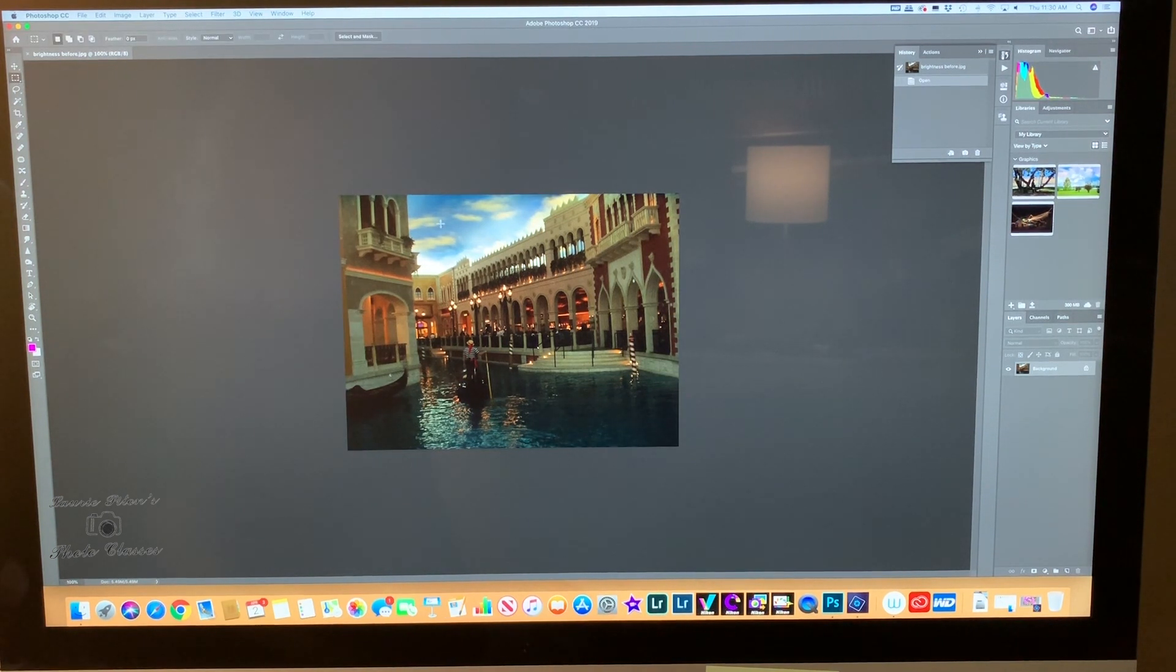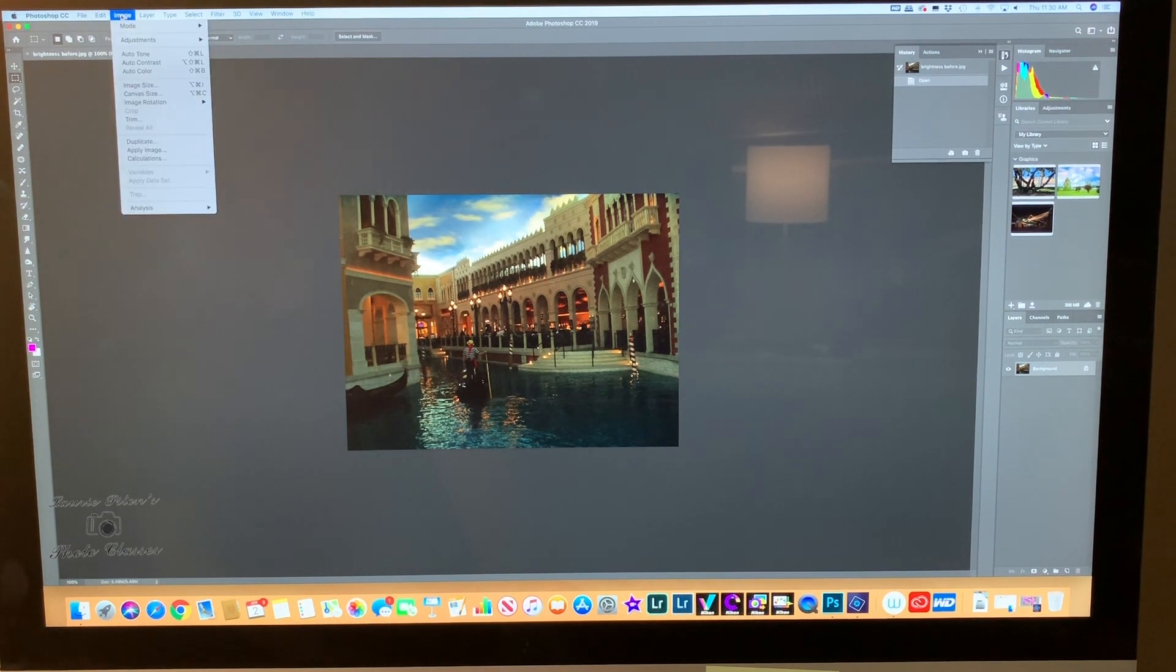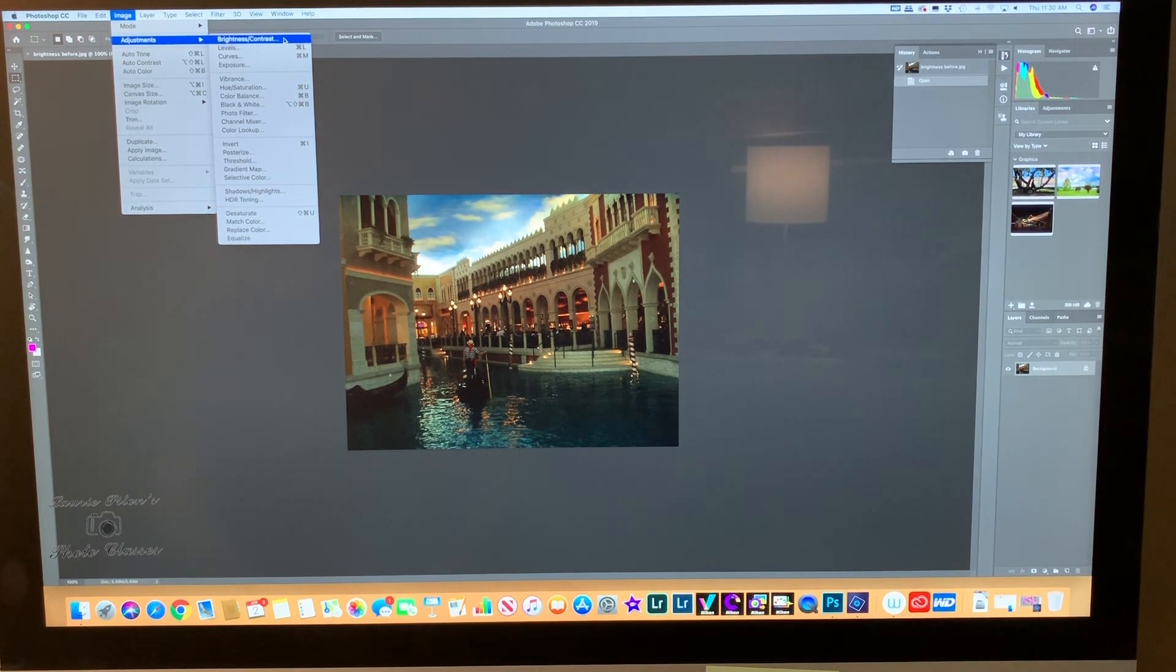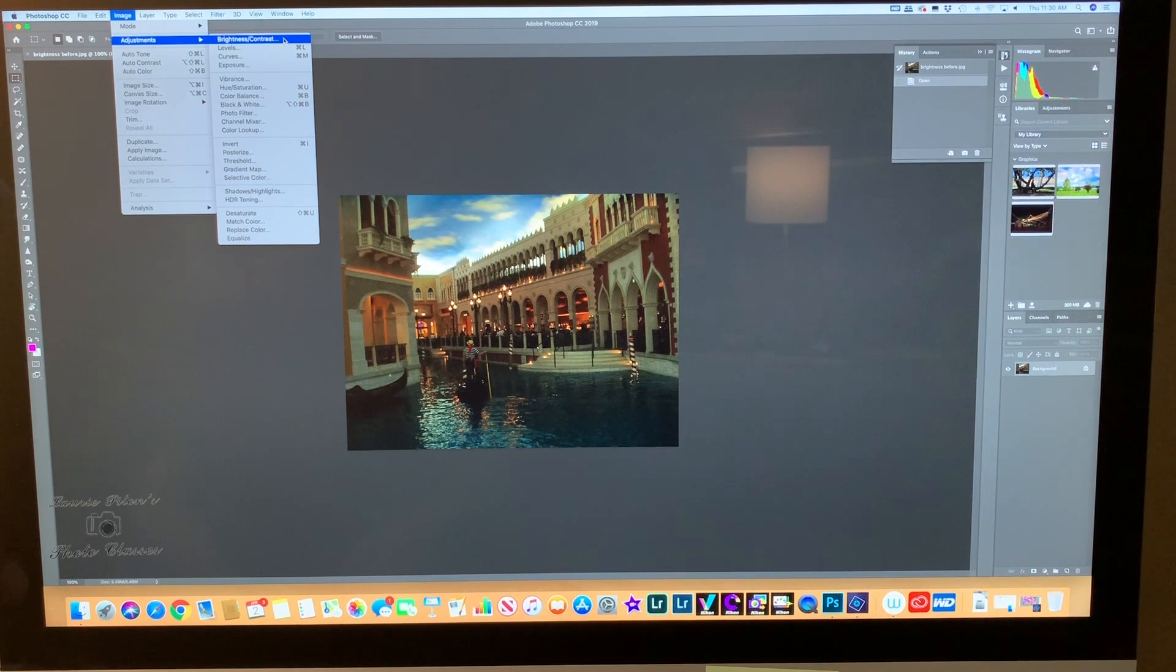We can't erase anything, nothing can happen. We're going to go up to Image, then to Adjustments, and go to the right and select Brightness and Contrast. I'm going to pause here for a minute so you can find it and click on it.